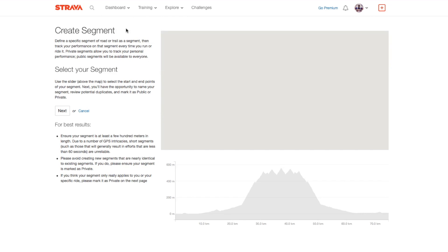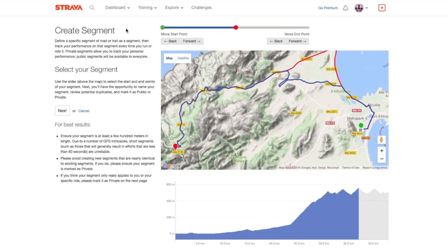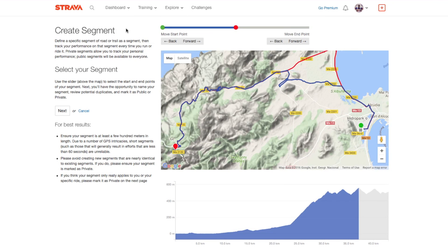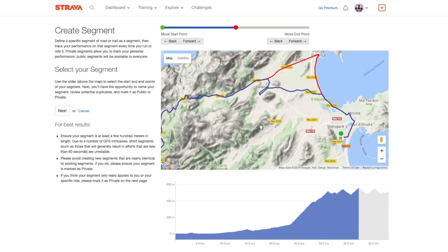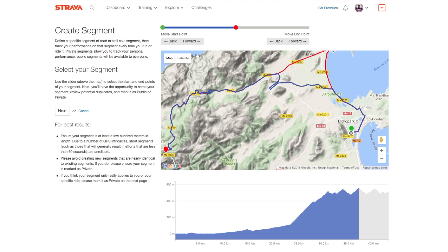I click there and here we are — this is basically the ride that I did that day. At the very top we've got a slider with a green dot and a red dot. The green dot defines the start position, and at the moment here we are near Port Alcudia. The piece of road that I wish to define as a segment is this little link road here.